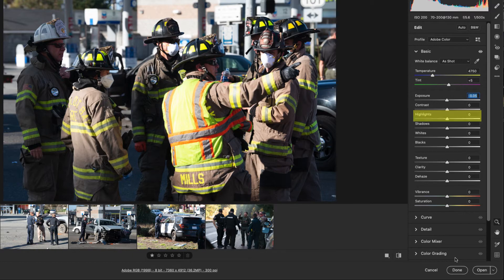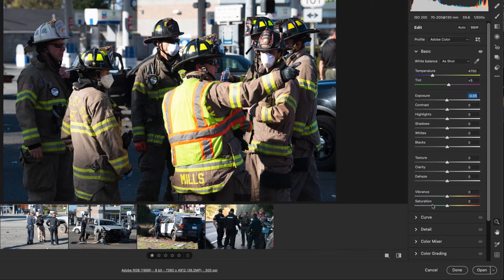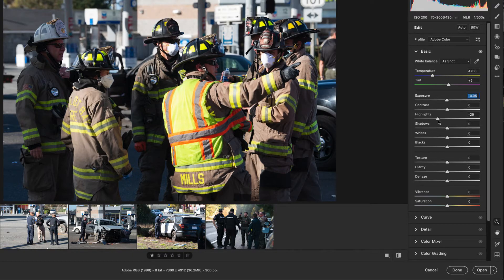Next we have the highlights. That changes the really bright areas of an image. So you can see in the middle of this image where the person has the safety vest on that's really bright. It's actually a little too bright. So we can drop that highlight slider down and darken that up a little bit.